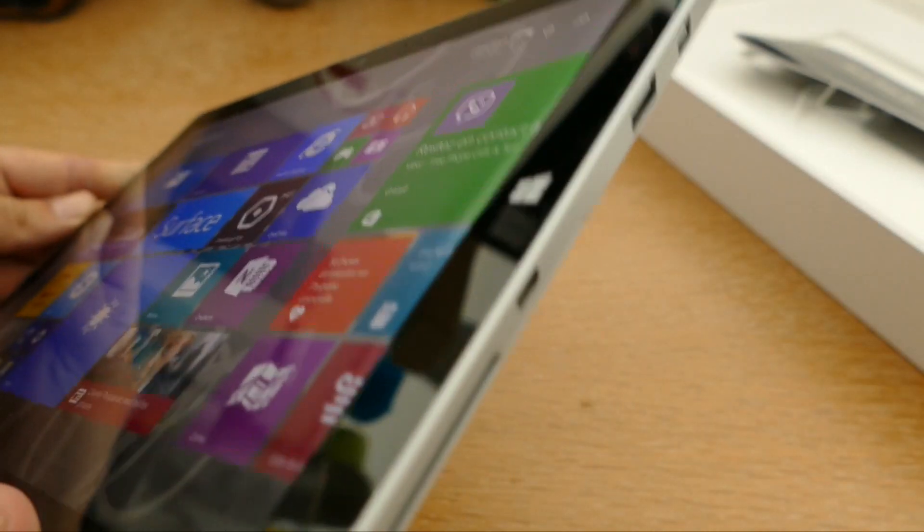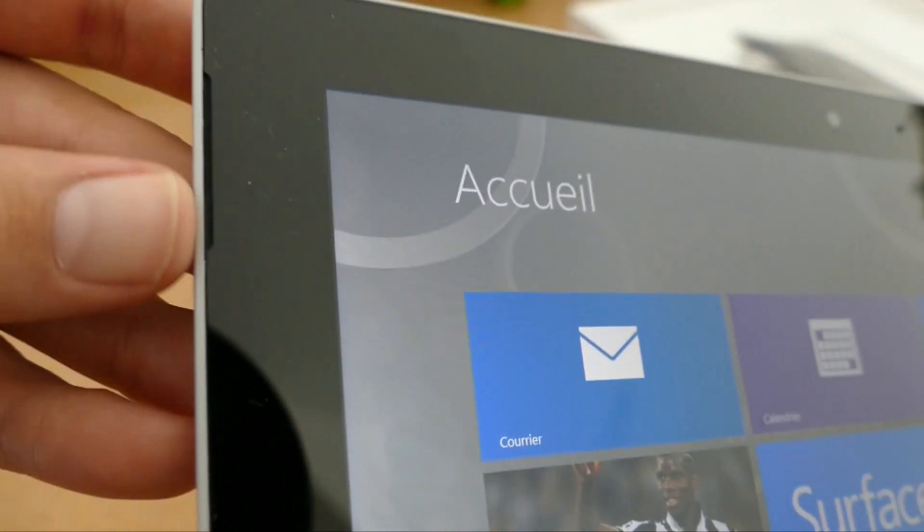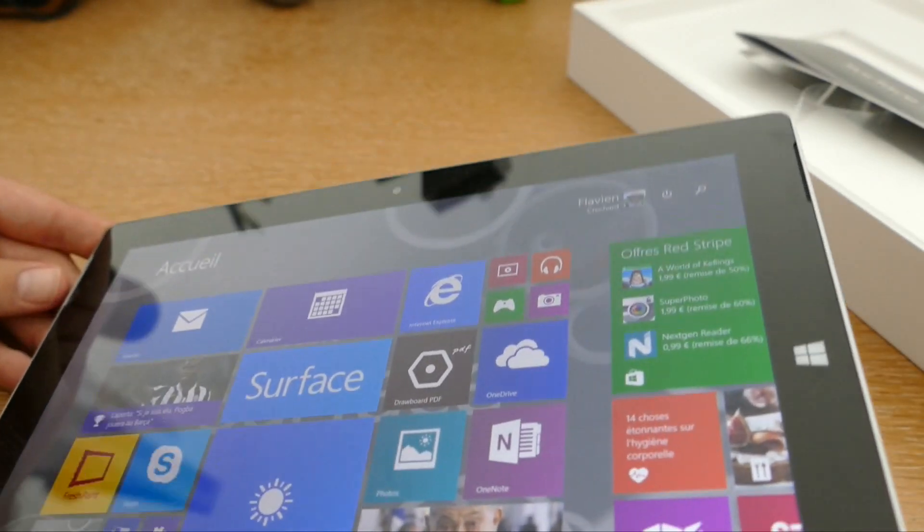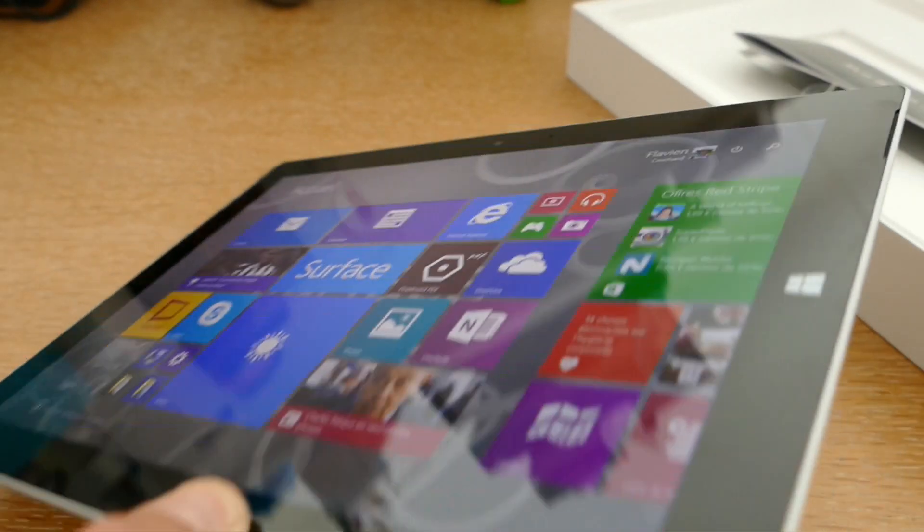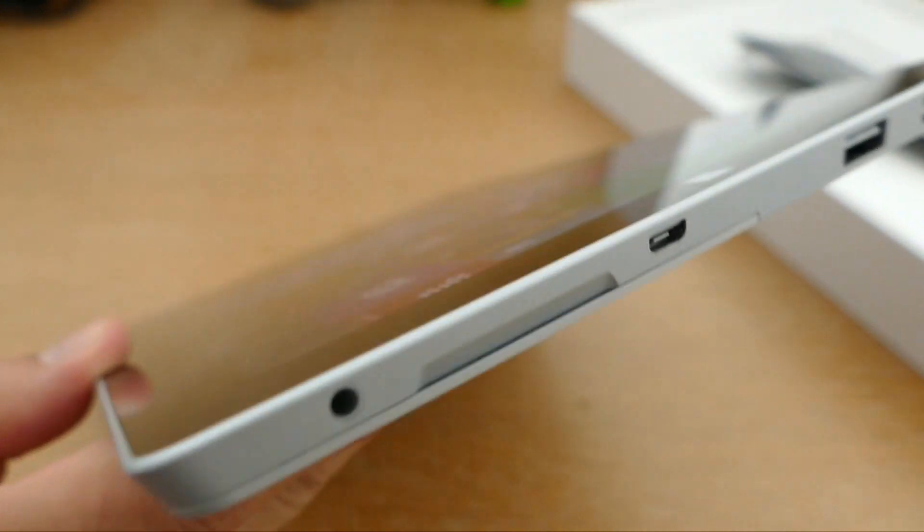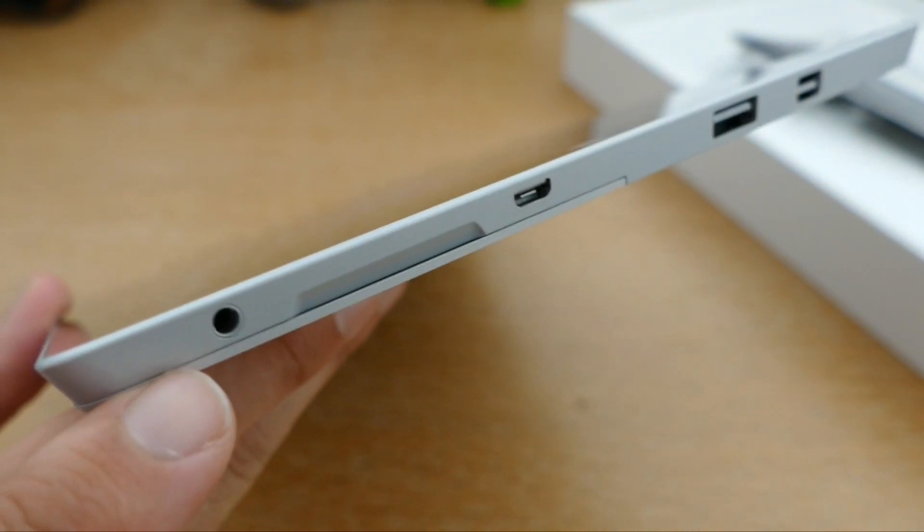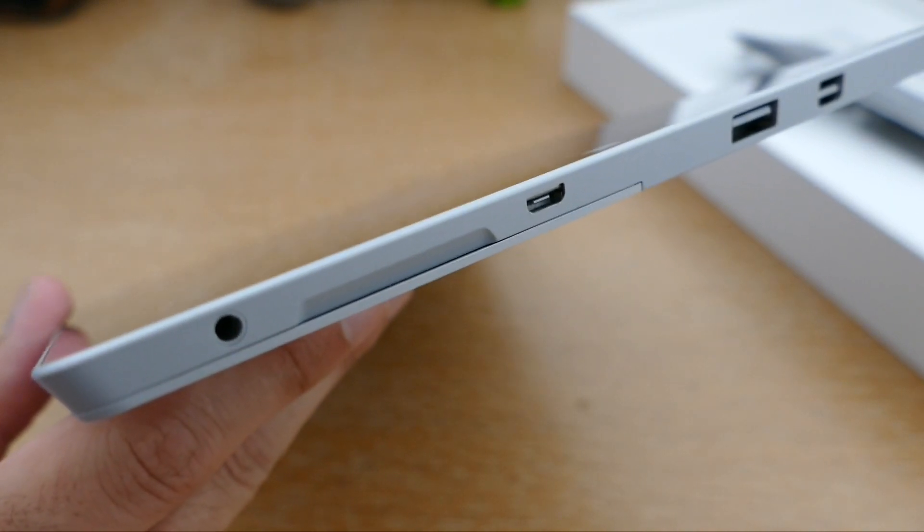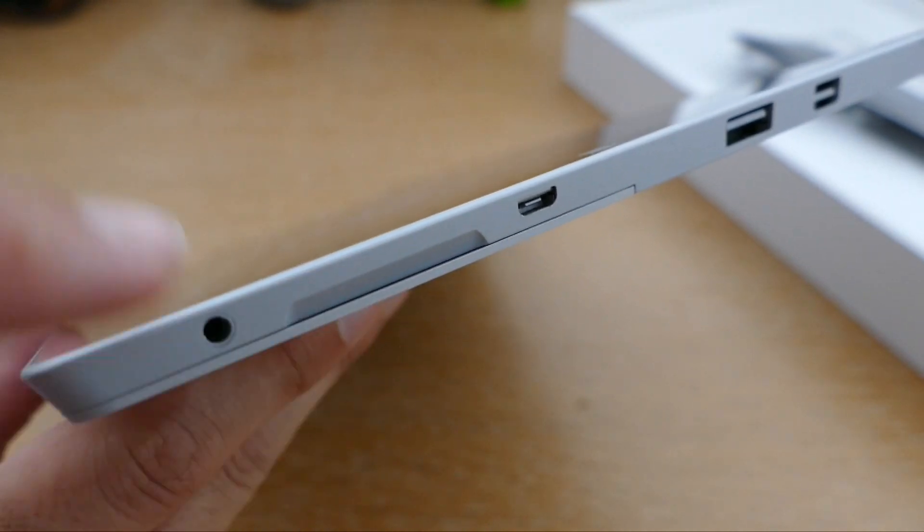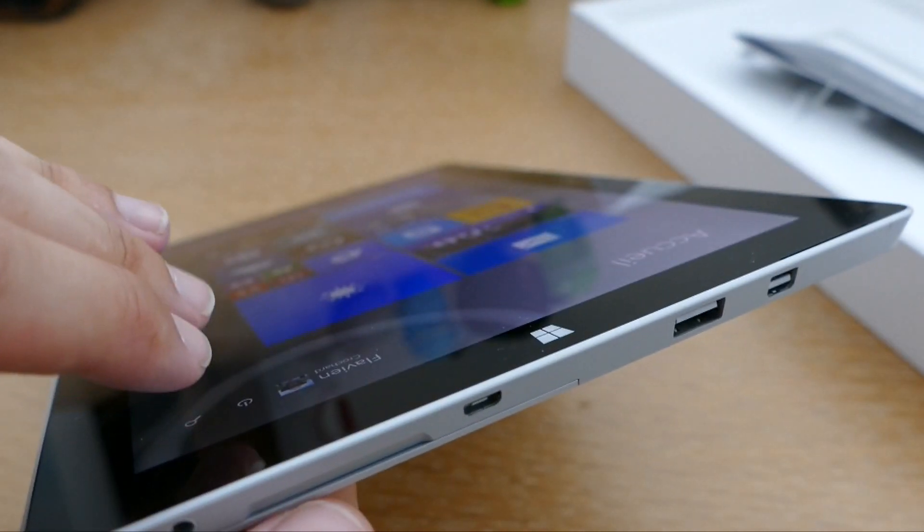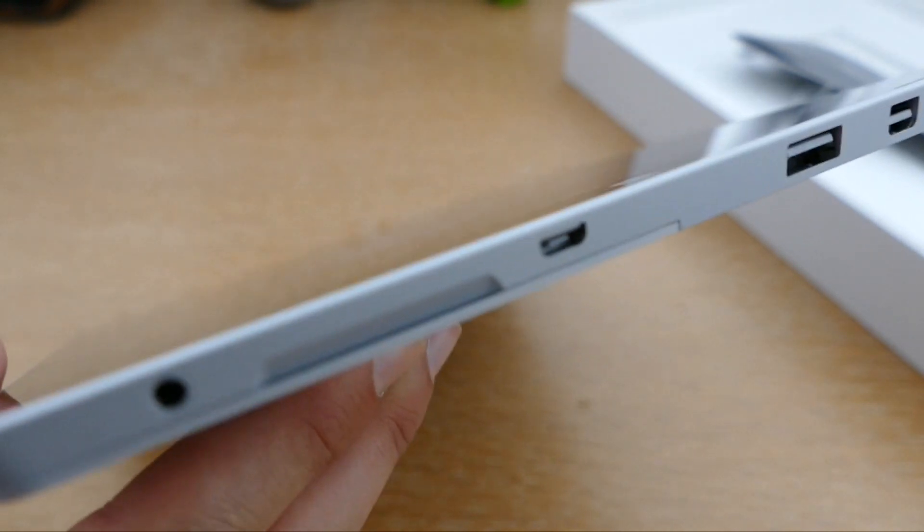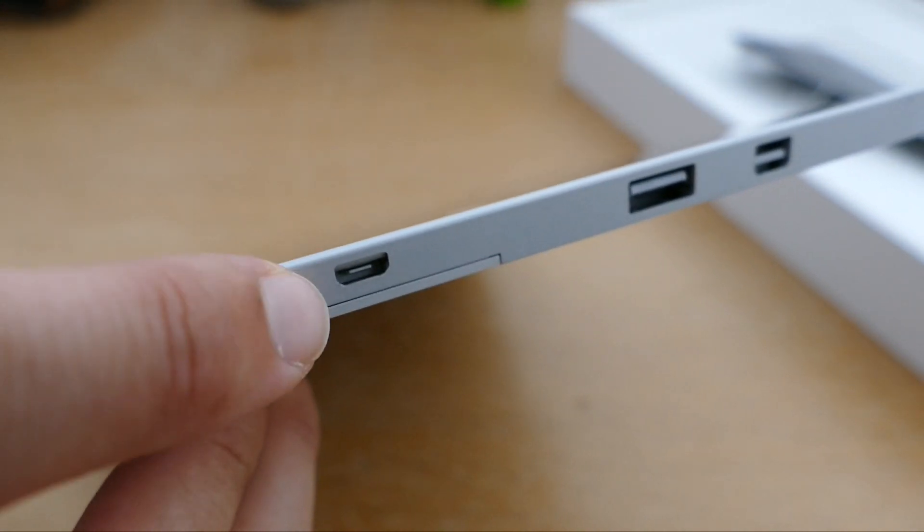Vous allez également retrouver sur les côtés, que ce soit ici et de l'autre côté ici, des haut-parleurs, une grille de haut-parleurs. Donc on est sur des haut-parleurs stéréo avec un son Dolby. Donc le son est plutôt correct sur cette tablette. Sur le côté ici, on va retrouver un premier port. C'est le fameux port Jack 3.5. Ici, on a une espèce de brèche, un petit trou. C'est tout simplement ce qui va nous permettre d'ouvrir ou non la béquille. On verra ça juste après.